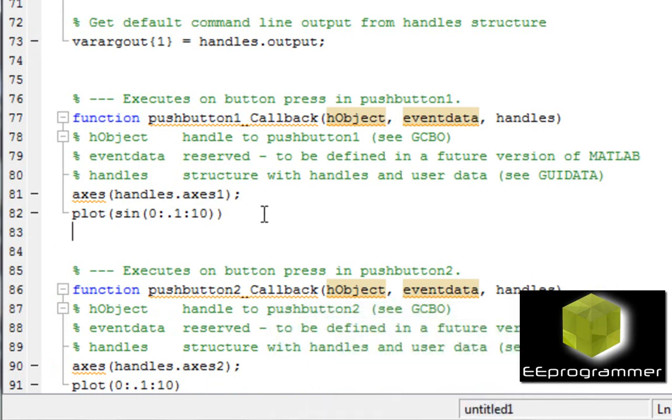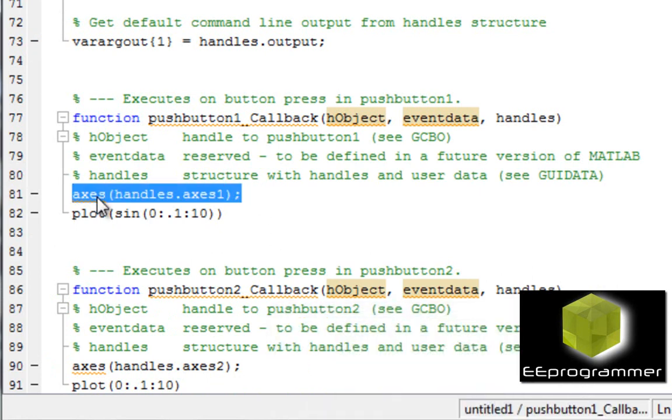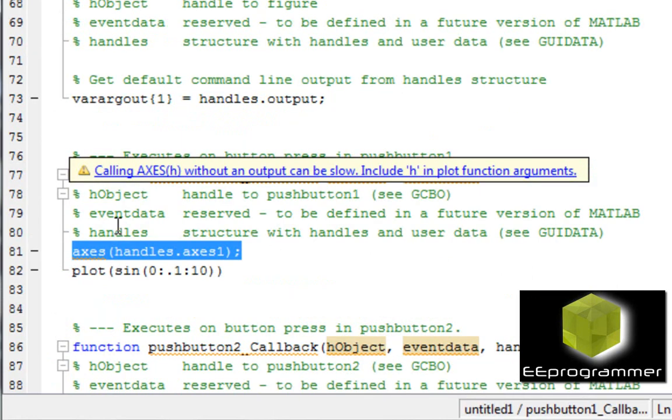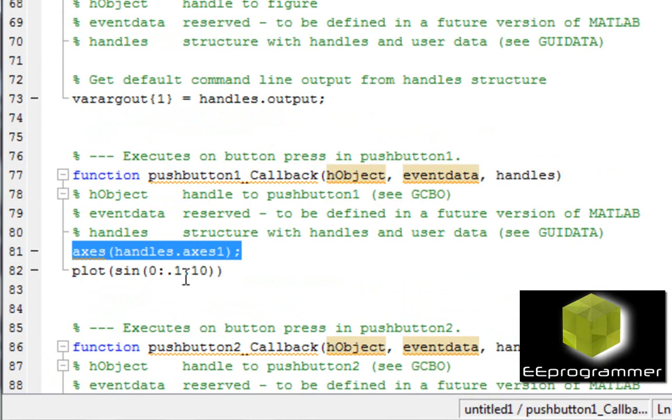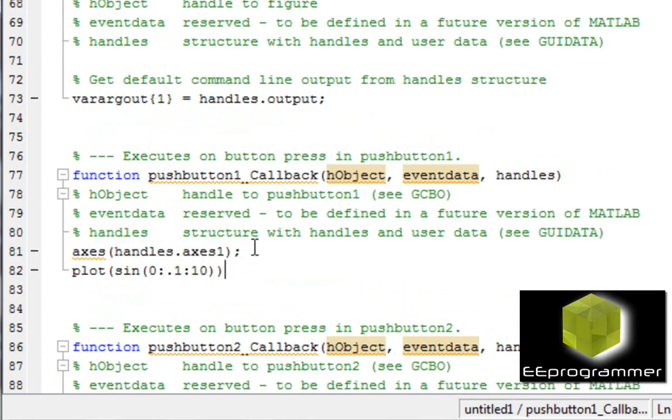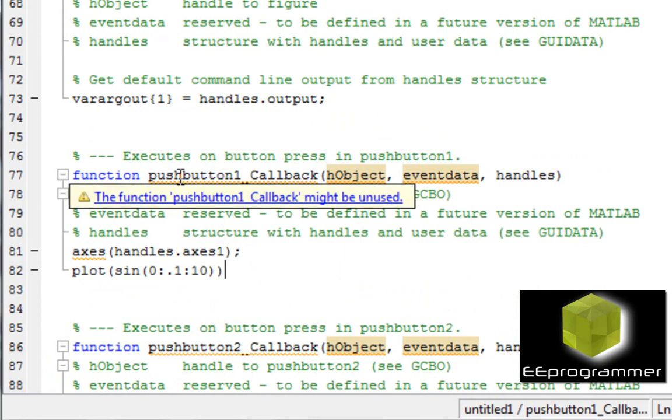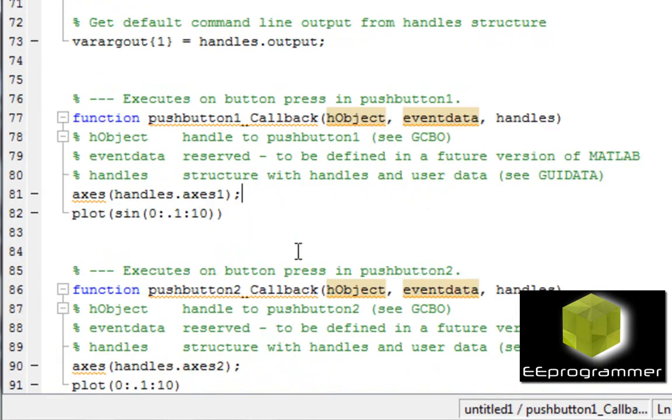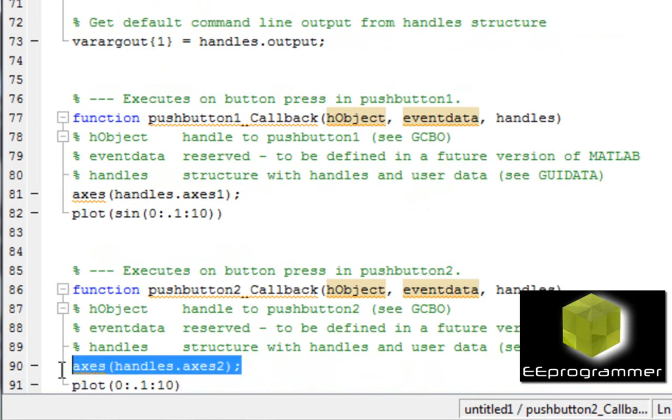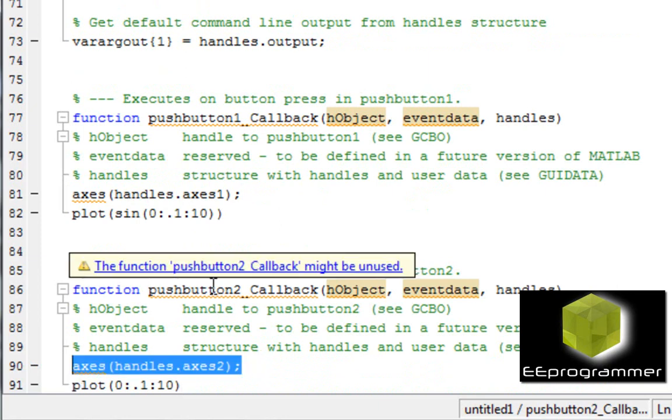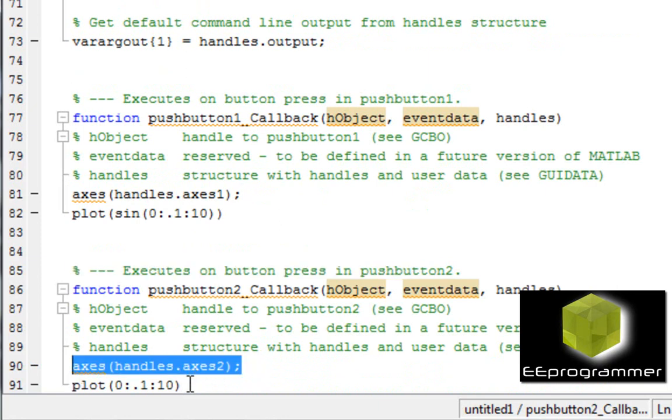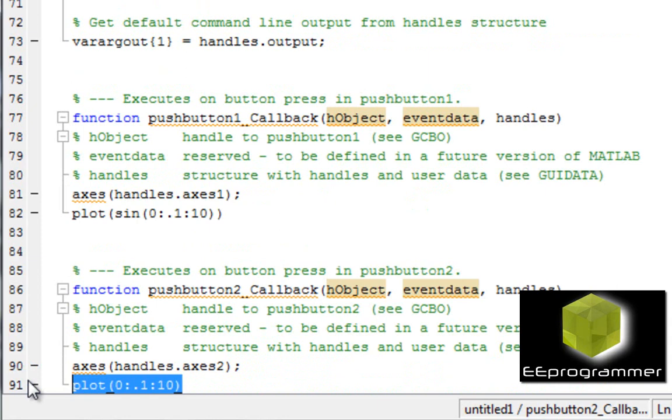So what should I do? I add this. This one in here. This represents I control the axis one and do the plot on axis one when I push the push button one. Now I add another command on push button two. I control axis two when I push the push button two, and I do this plot in here.